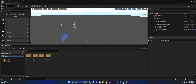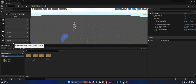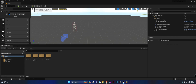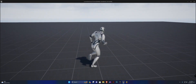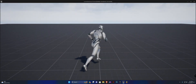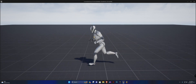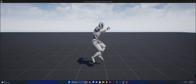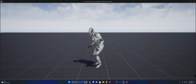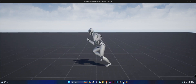Hey guys and welcome to our locomotion course. In this series we're going to set up an unarmed locomotion system, directional strafing, and a bunch of other features. This is a basic third-person template you can create your own. This course is not for beginners per se, but you can follow along, just take your time and you should get everything working fine.